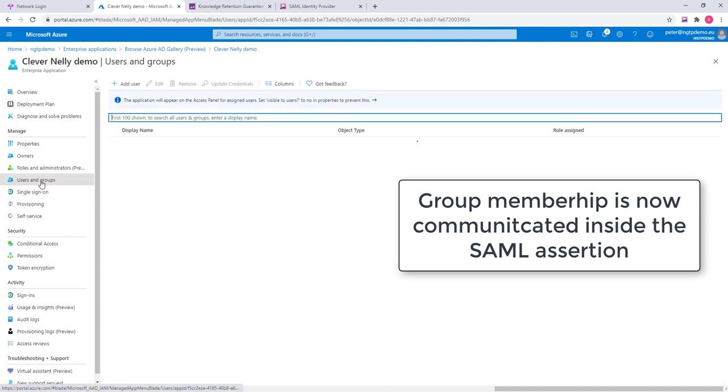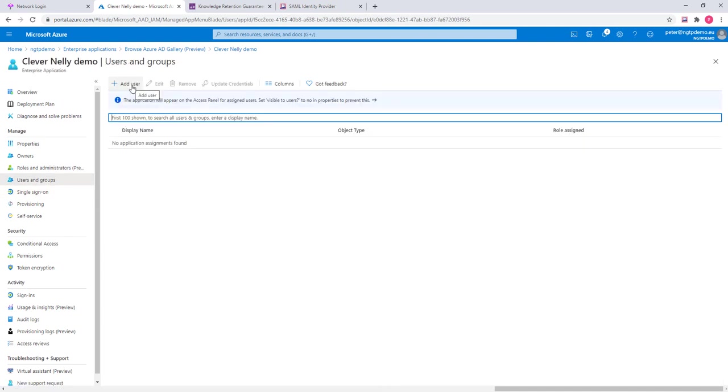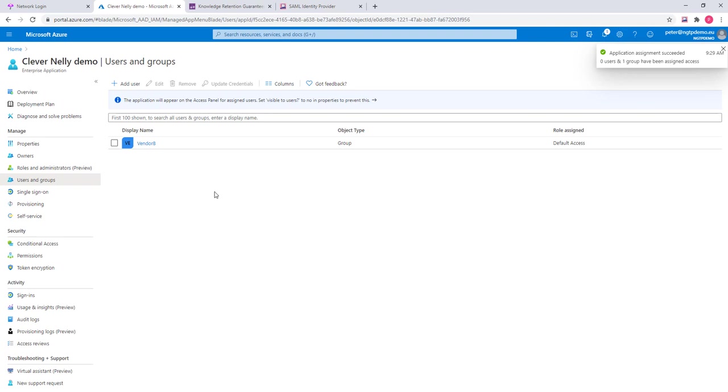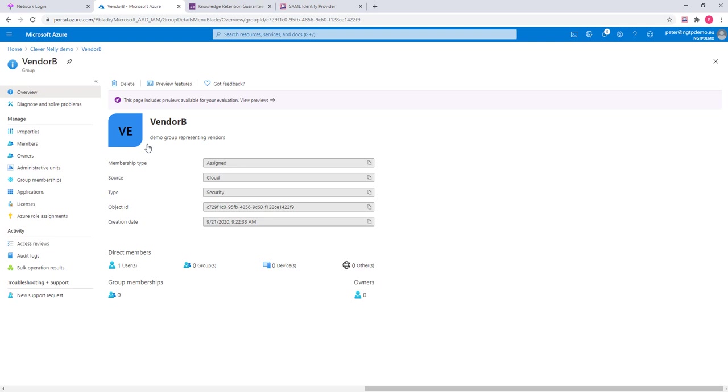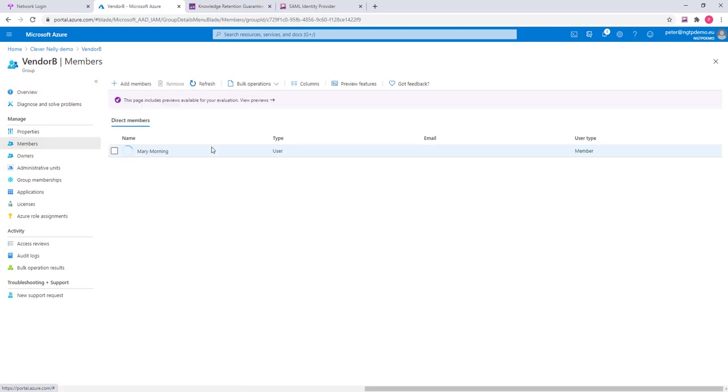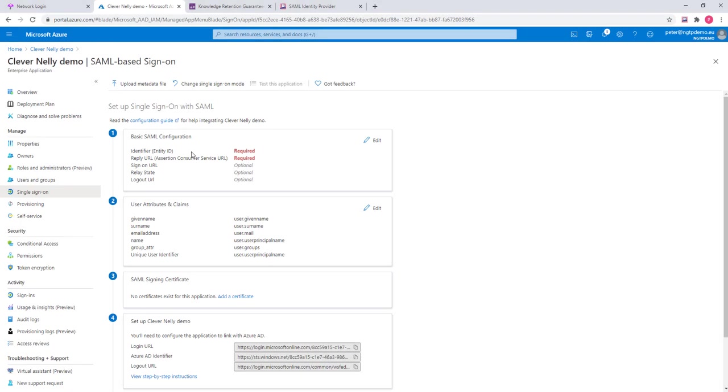The users and groups that I would like to allow in this application will be my vendor B. And now I have everyone in vendor B assigned. Who is part of vendor B? Well, it's one user and it's user MerryMorning. And now I need to fill in these fields here.